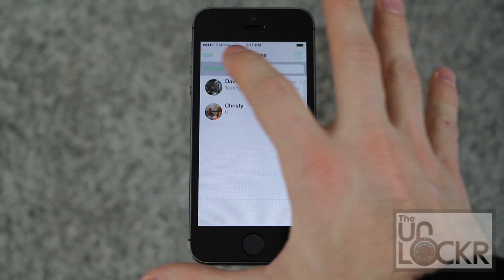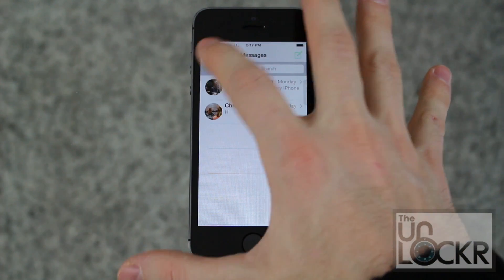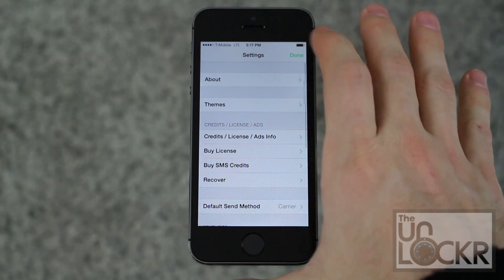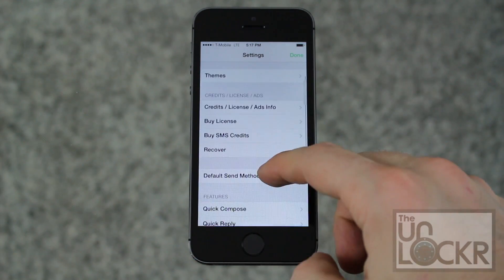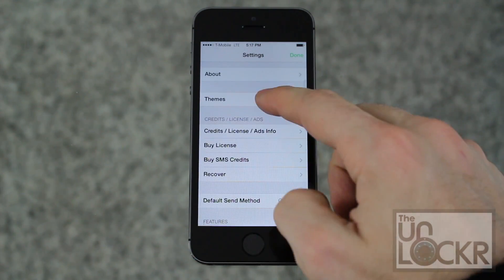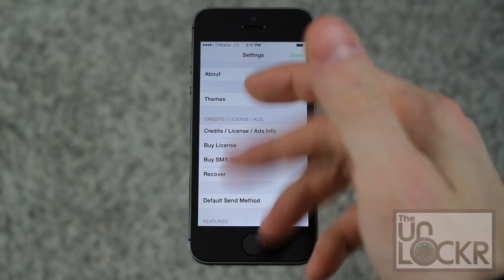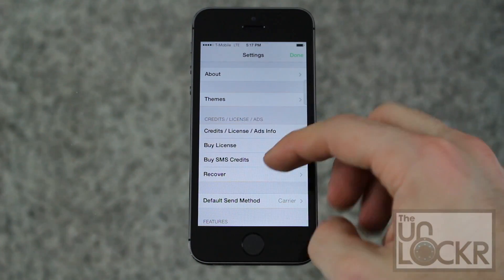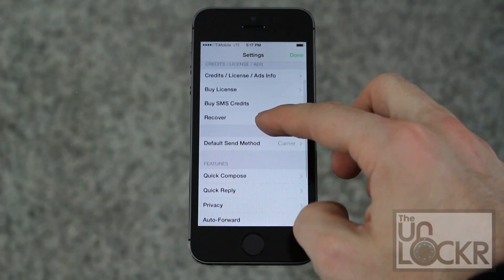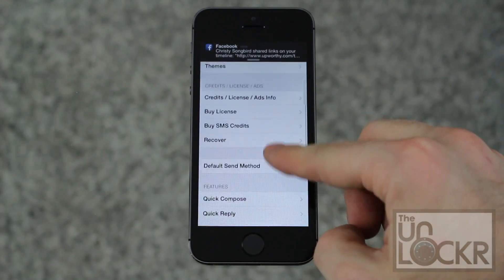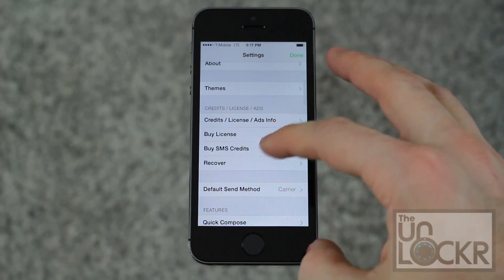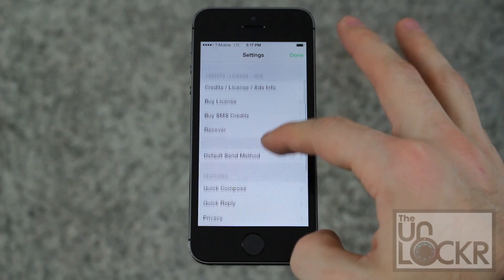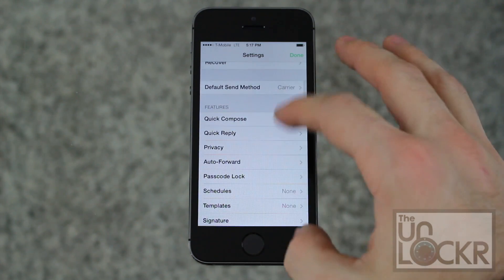You can pull down and tap on Settings and here's where you can change all the things. Themes is coming soon, so we'll obviously be able to change the look and feel of it, but that's not here yet.